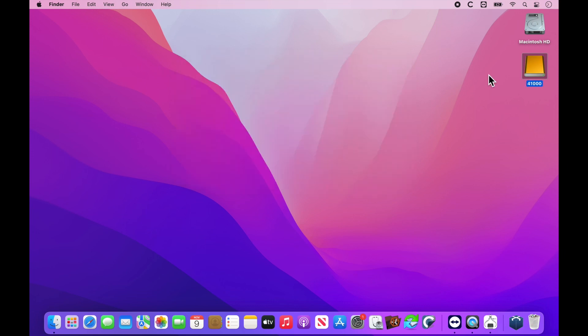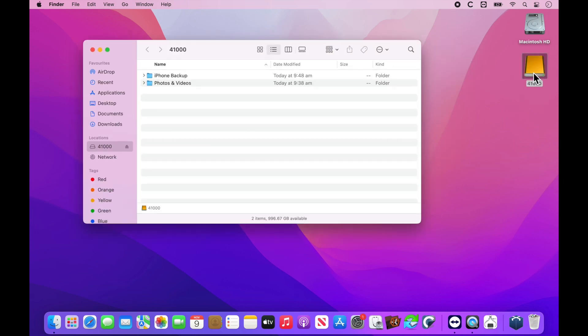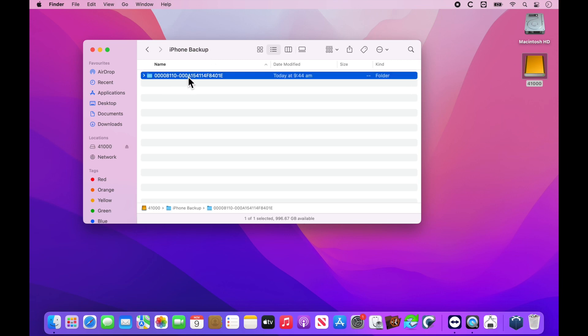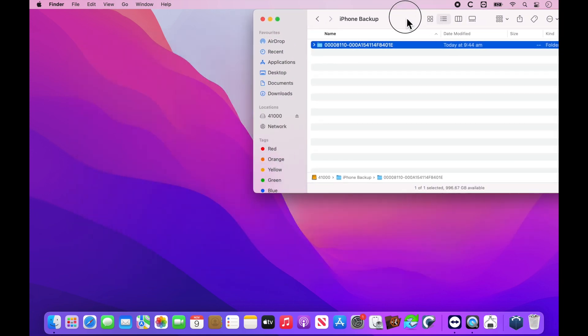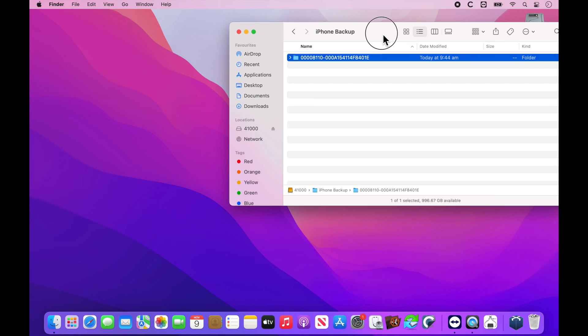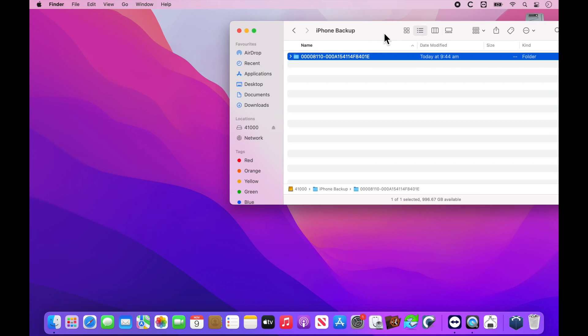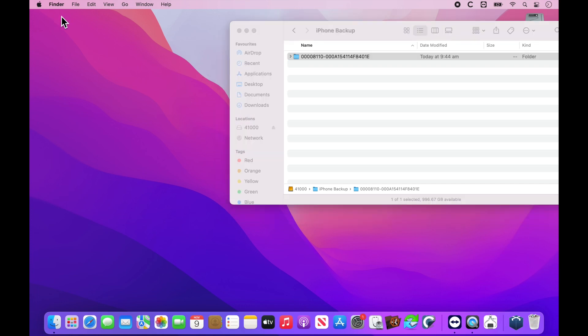Alright. So now we're going to transfer the backup onto the computer. What we need to copy and paste is this file here, the one with the random numbers. We can leave this finder window open as it'll make it easier when we need to drag and drop or copy and paste. Make sure it says Finder up in the top left corner. If it doesn't, click anywhere on the desktop or on the finder window and we'll get Finder.